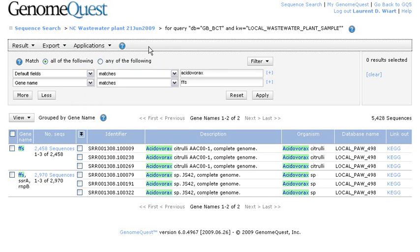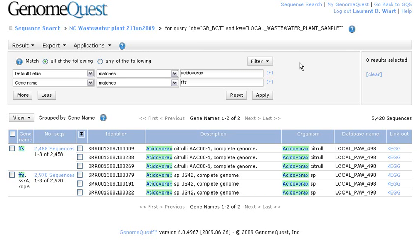So, to conclude, we have been covering the rapid annotation process that enables the automatic annotation of millions of 454 and Sanger reads in a matter of hours. And this is available in the GenomeQuest platform. And that's pretty much it for today. So thanks for your time. Bye.